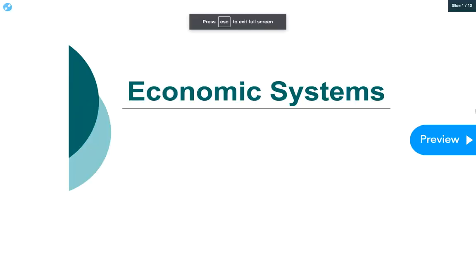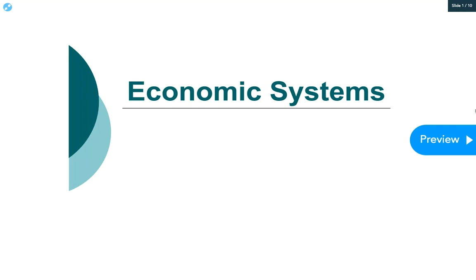Hi class, welcome back. This week we are going to study economic systems. We'll talk about the United States economic system, which is a mixed economy but based on a market system. A lot of you are really fascinated by the whole socialism and communism thing, so we'll touch on that today too. Hopefully this will be an interesting lesson. Let's get started.